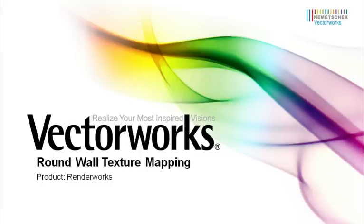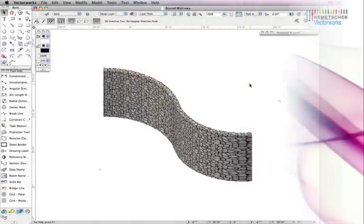When mapping textures to round walls, sometimes depending on the radius, the texture does not map ideally to the wall. In this video tech tip, we'll show you how to get your desired mapping every time on any round wall.